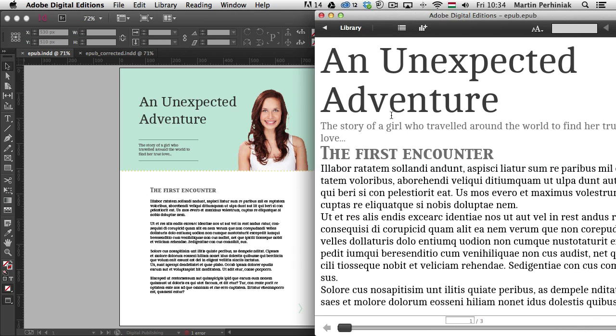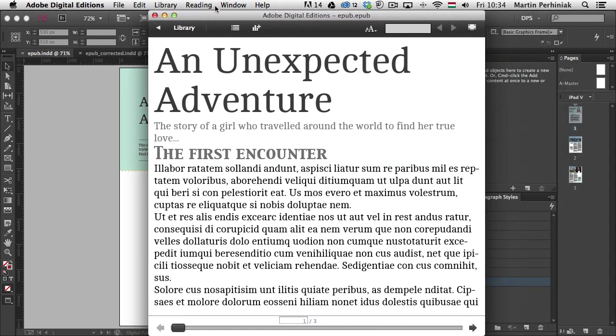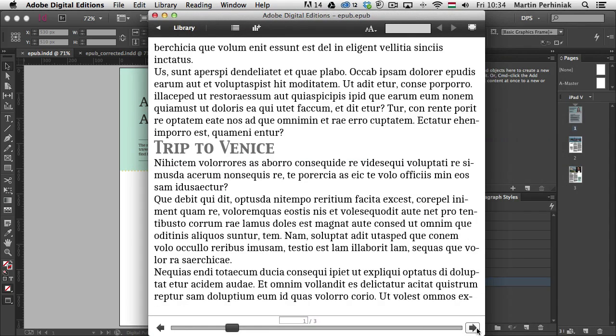But maybe I would like to have the first encounter, the first part of the story, already on a separate page. So I would like to only have the title and this subtitle here. But the heading and the story should start already on the next page. So that's already something that we will have to fix.